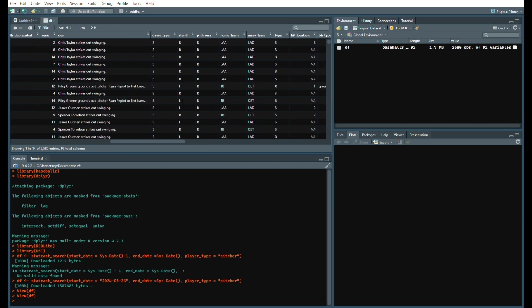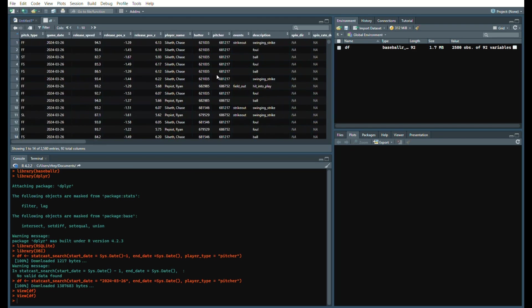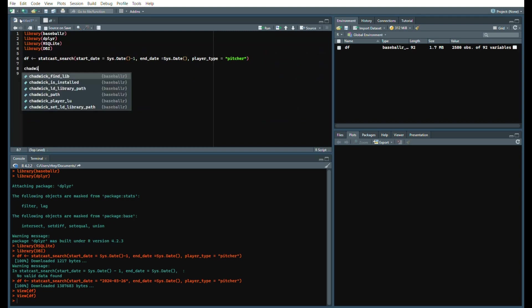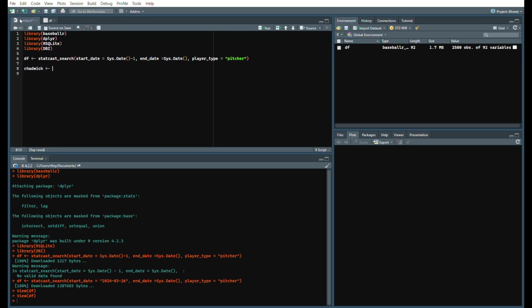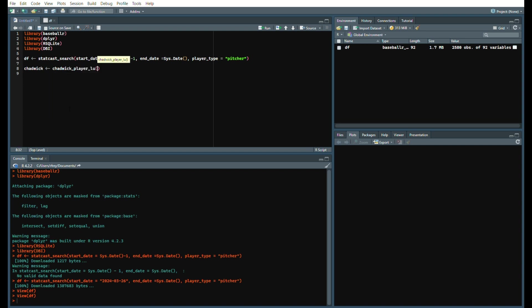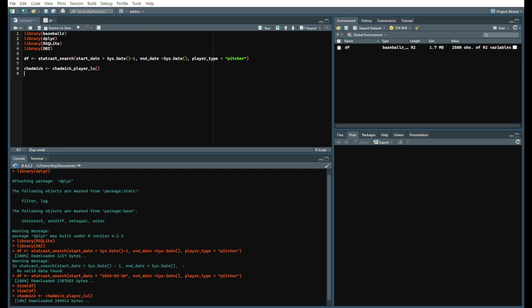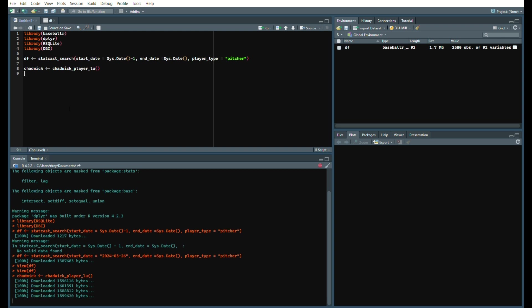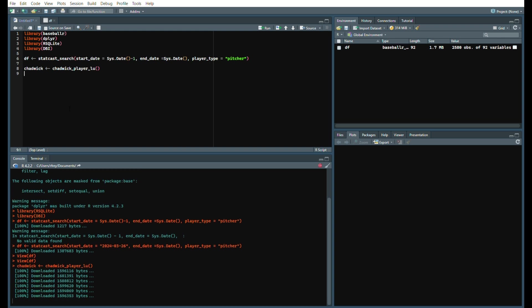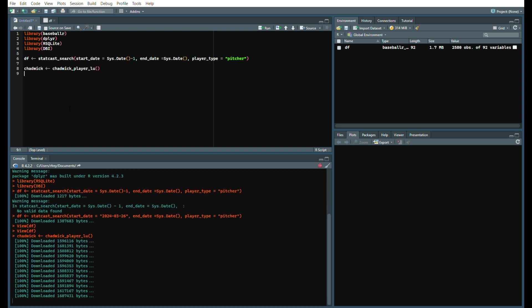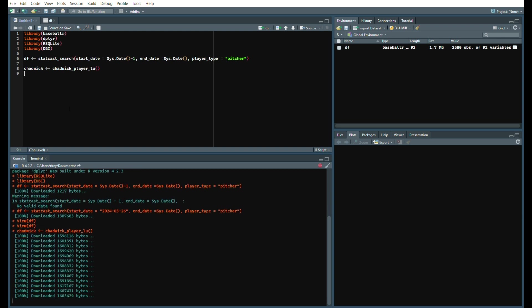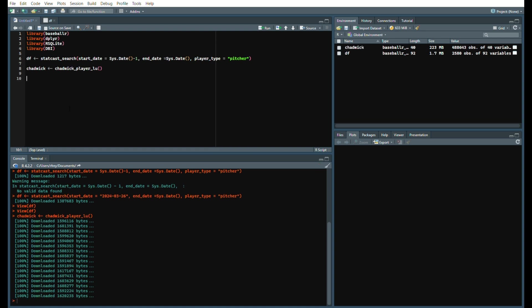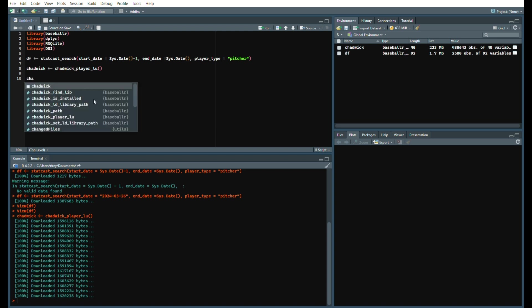We can add that into our data frame, but first we have to get Chadwick. Just simply run, we'll create a new data frame called Chadwick and just use the codeplayerlookup. That takes a minute or two to run because it's pulling from that Chadwick data bank.